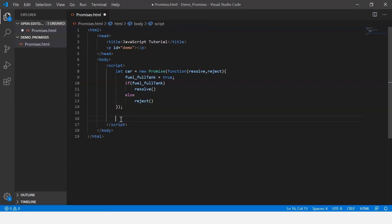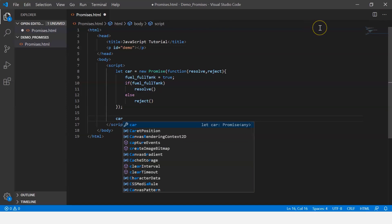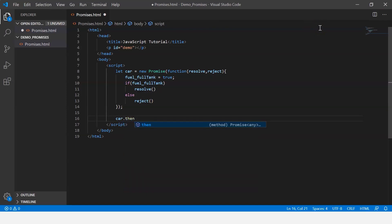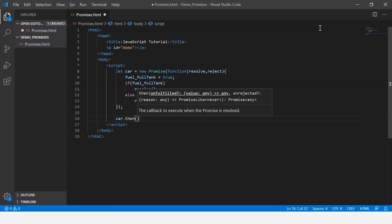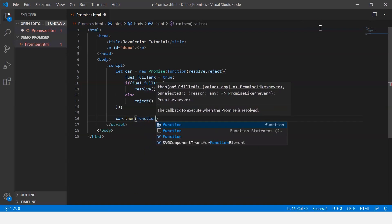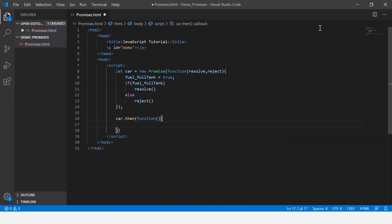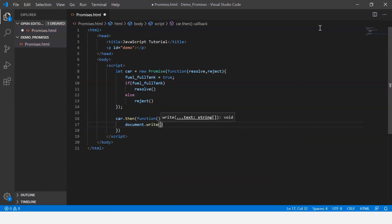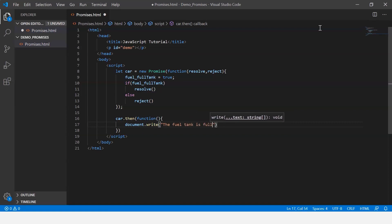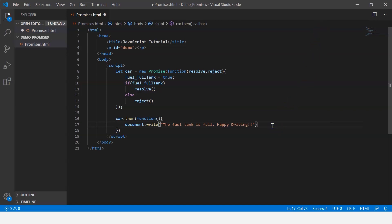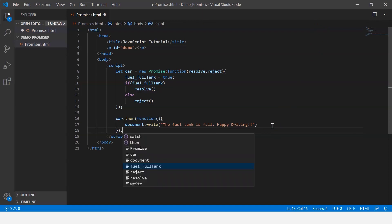If the promise gets resolved, the then() method is called. So we say car.then(), which runs a callback function, inside which we say document.write('The fuel tank is full. Happy driving!').